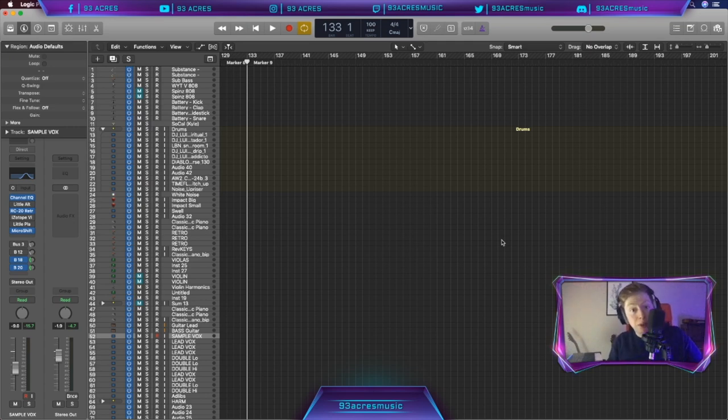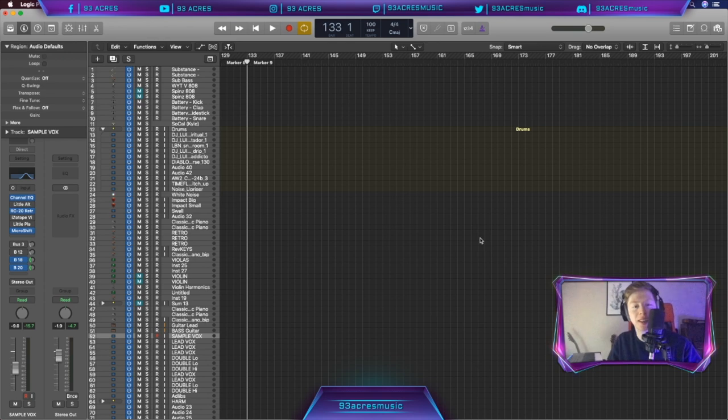Welcome back to another episode of Under the Covers with me, 93 Acres, and today we're looking at Level of Concern by 21 Pilots.